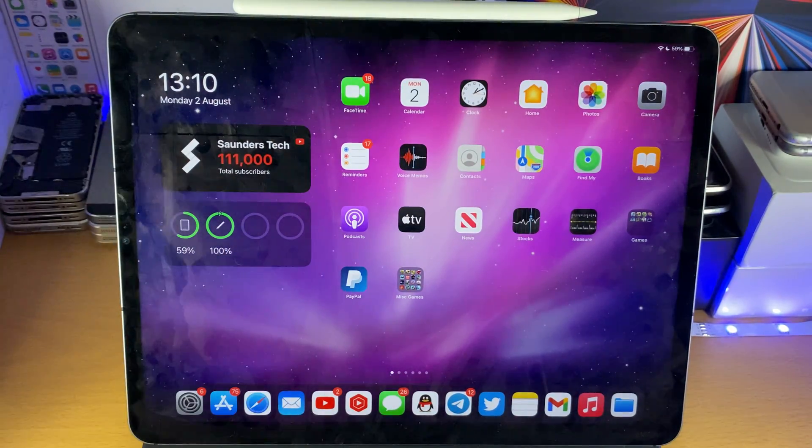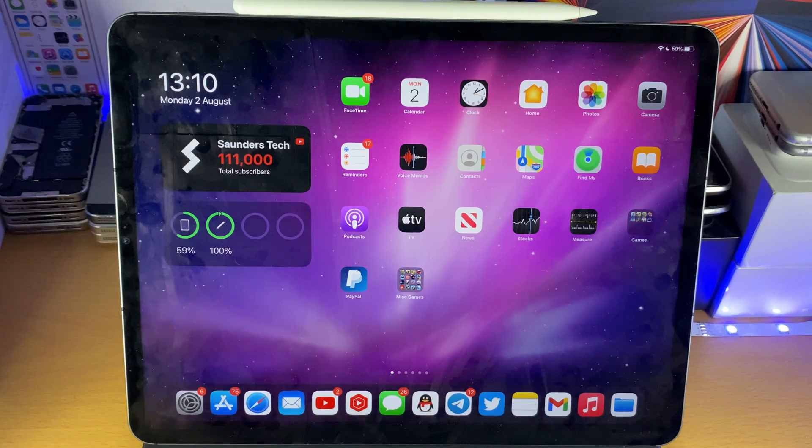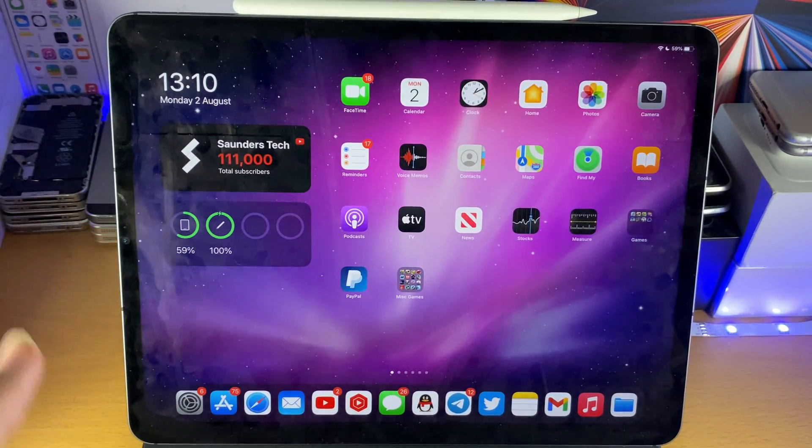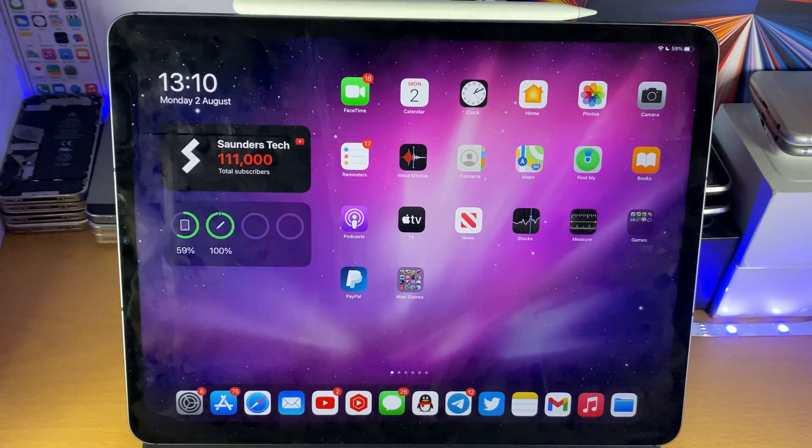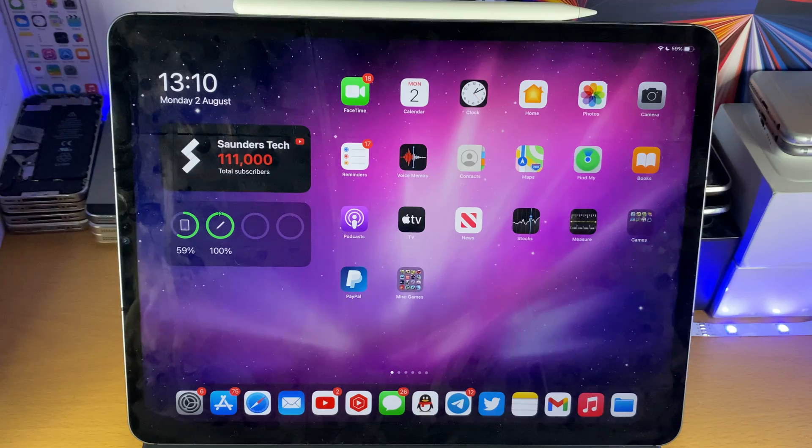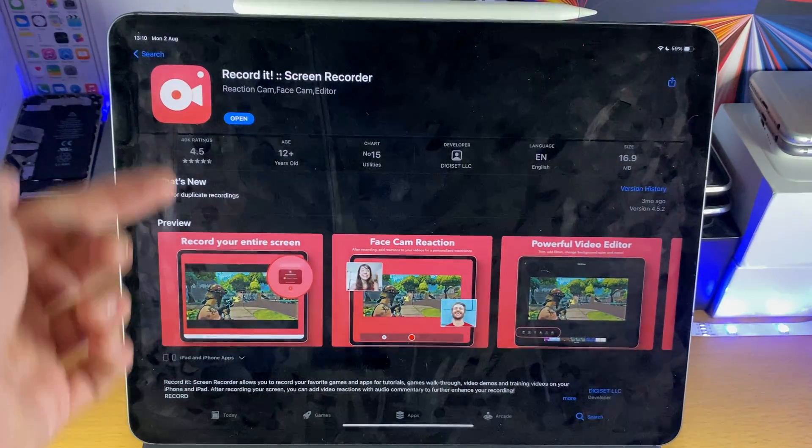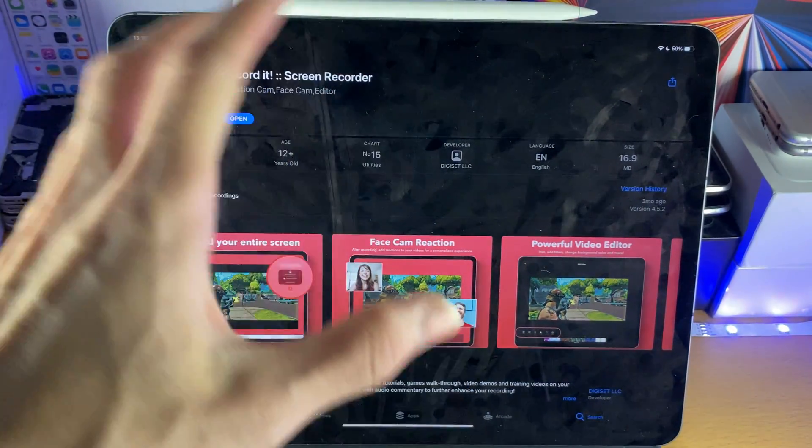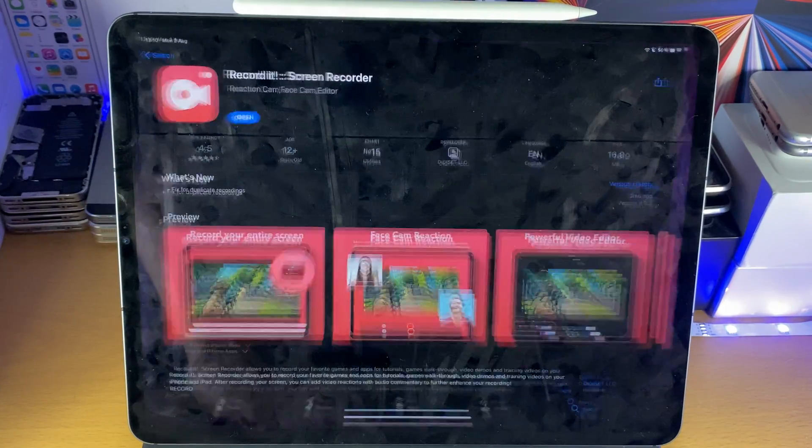By default, the screen recorder which is pre-installed onto the device is the Apple screen recorder. However, this isn't the best screen recorder. So I want you to open up the App Store and download Record It, just search it up on the App Store and download this one.